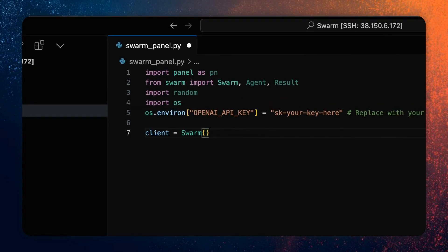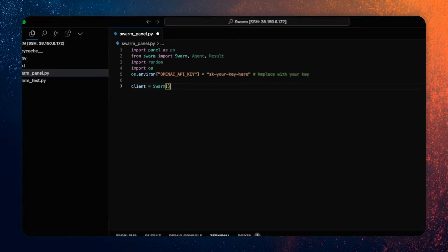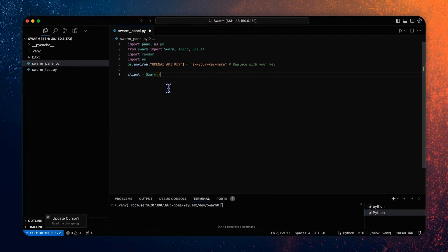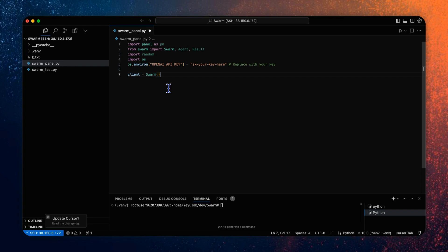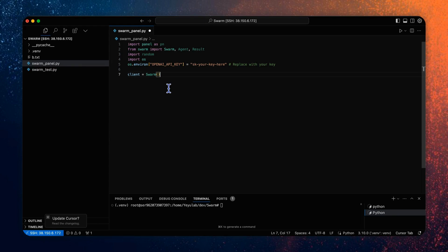Here we will create a swarm client. You can imagine it like a studio that includes one triage agent and three work agents who will simulate the different customer support functions. The three agents are product information retrieval agent, order status retrieval agent, and refund processing agent. Each agent will have its own set of functions and instructions that it can call.